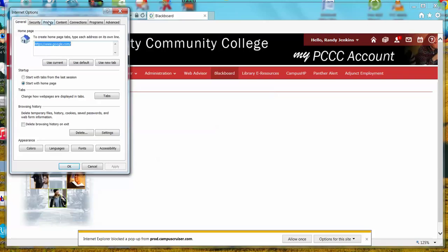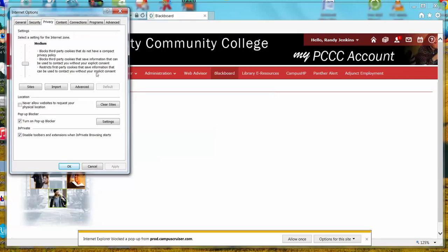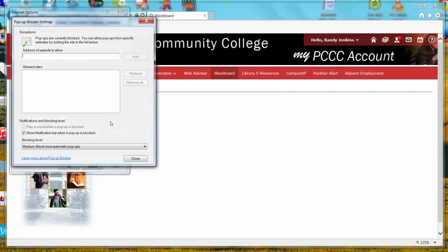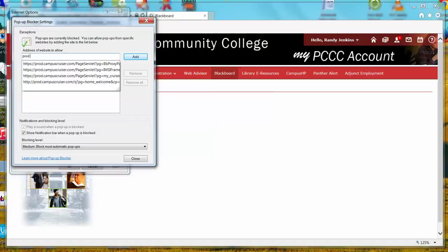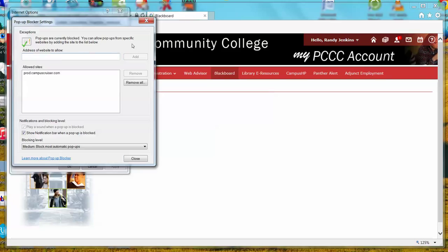When that menu has opened, you'll want to select the Privacy tab. You'll notice that there is a subheading for pop-up blocker. Click Settings, and manually type in the address that needs to be opened to enter Blackboard. That web address is prod.campuscruiser.com. Click Add. This will add the Blackboard web address to a list of exceptions so that the pop-up blocker is turned off for this website only.